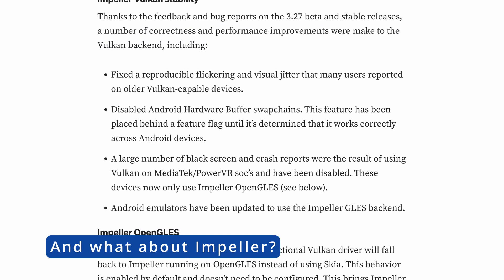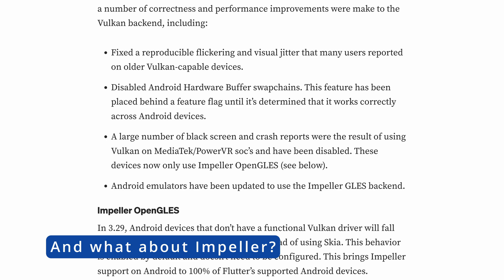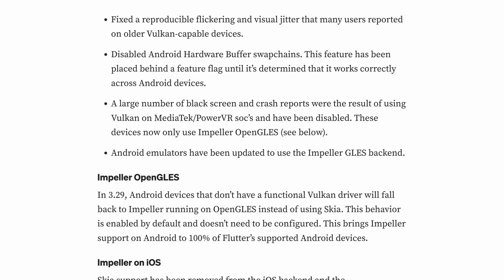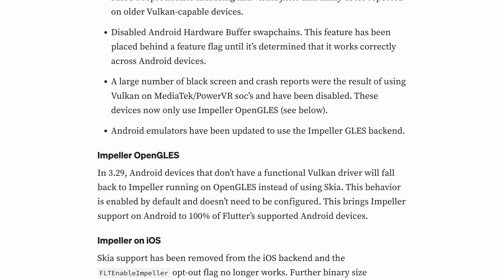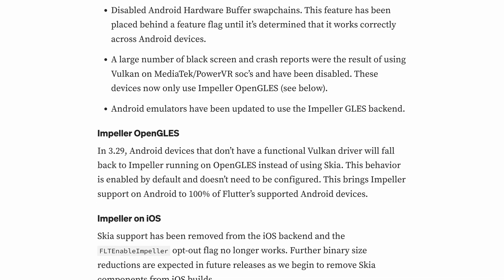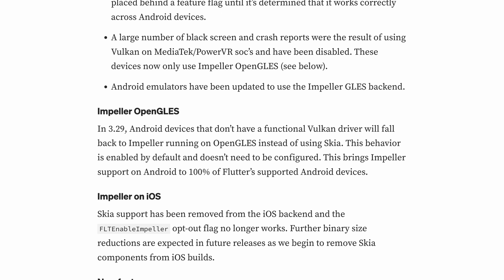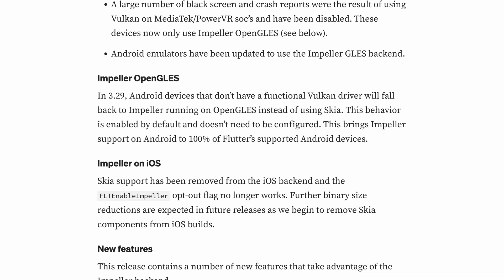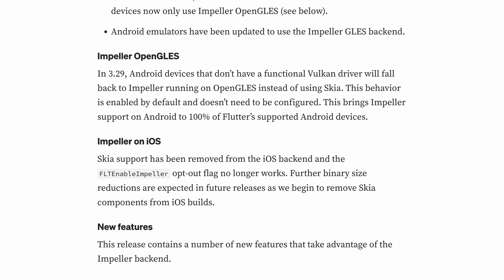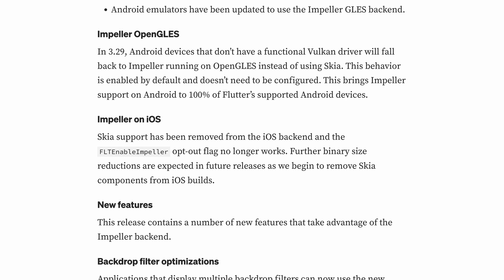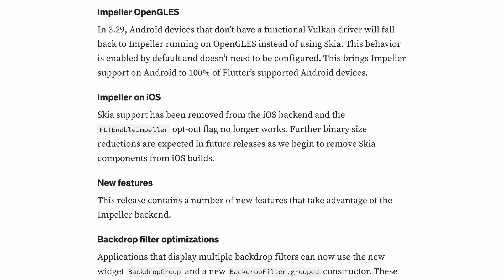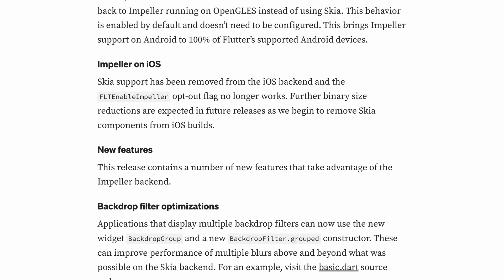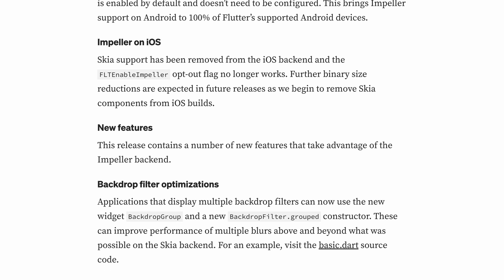Let's now briefly talk about the improvements this version brings with respect to our new neighbor on the blog, the Impeller graphics rendering engine. On Android, Vulkan glitches like flickering and crashes on some devices have been fixed, and unsupported devices now automatically switch to OpenGLES for better compatibility. Emulators also default to Impeller OpenGLES for more consistent testing.